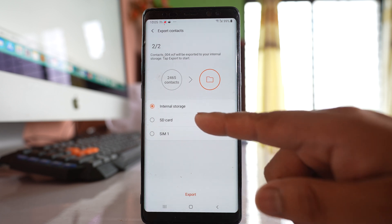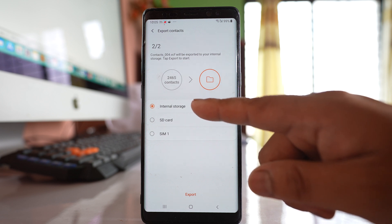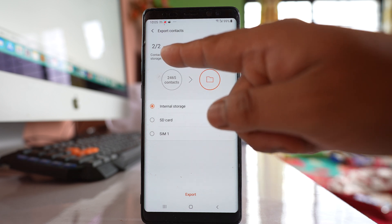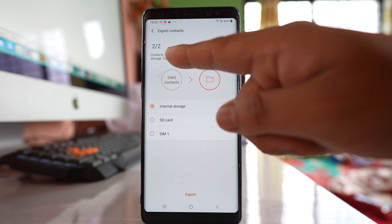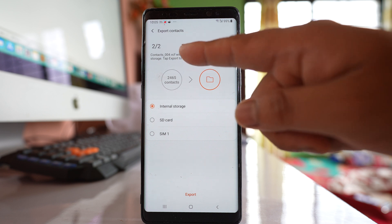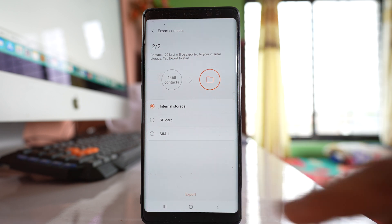So all my contacts will be exported to internal storage and the name of the file will be contacts 004.vcf. So let me export the contacts.